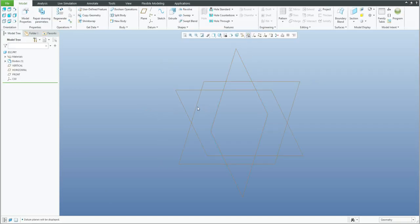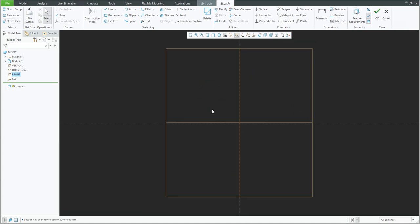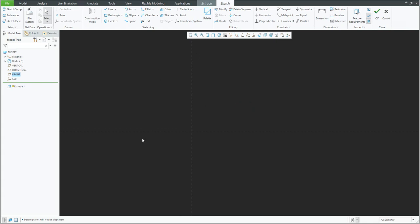We will show the model datums. We will start the first extra feature on the front plane and orient directly into sketch view. Right now it's unnecessary to see the datum plane, so you can switch off the datum plane from the pane. We would like to create the base shape.